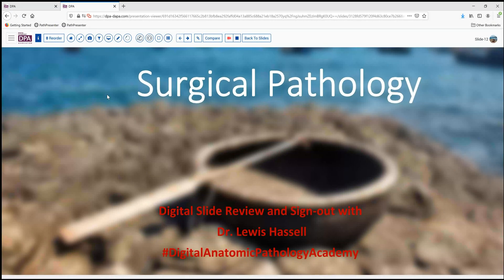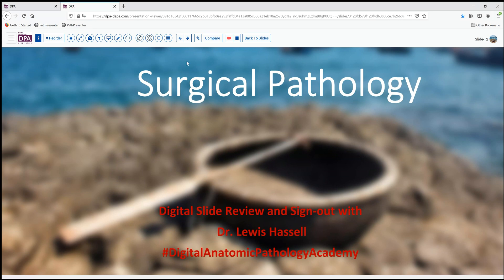Hello. Welcome to another session of digital slide review and sign out. I'm Dr. Lewis Hassell, and our program is part of the Digital Anatomic Pathology Academy, a joint venture of the Digital Pathology Association and Path Presenter.